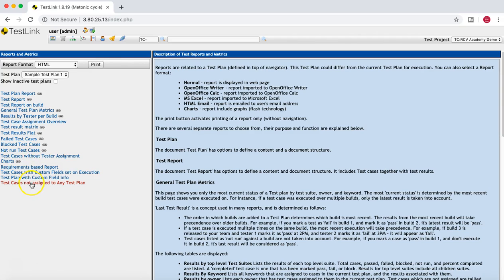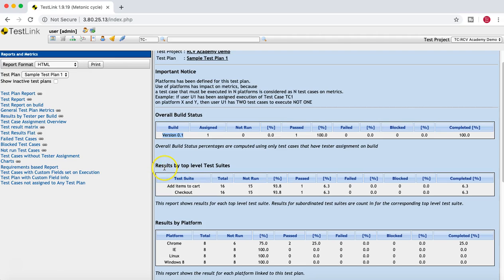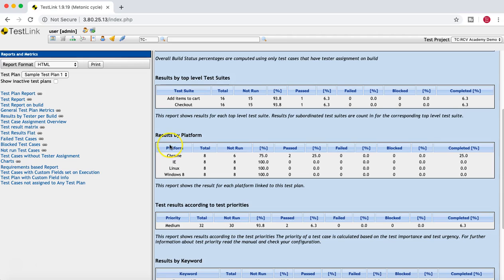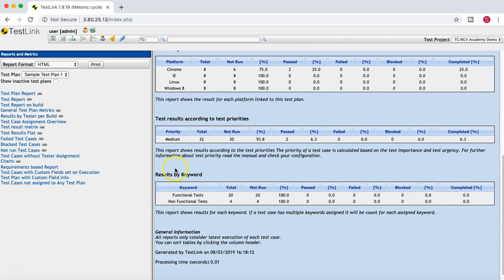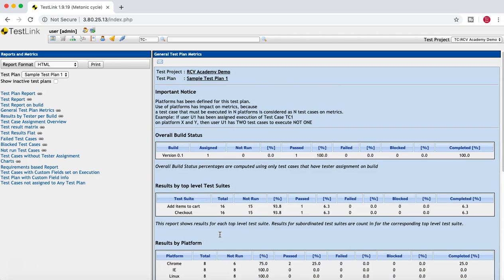Here you can see you have the test plan report, test report, general test plan metrics, results by tester per build — all sorts of reports and charts available on the left-hand side. If you go to general test plan metrics, it gives you a complete idea of the overall build status for that particular build — version 0.1 — along with the overall top-level test suite status: how many test cases are there, how many are not run, how many are run and passed, along with percentages. It also gives results based on platform and based on priorities and keywords, such as how many functional and non-functional test cases have been covered.